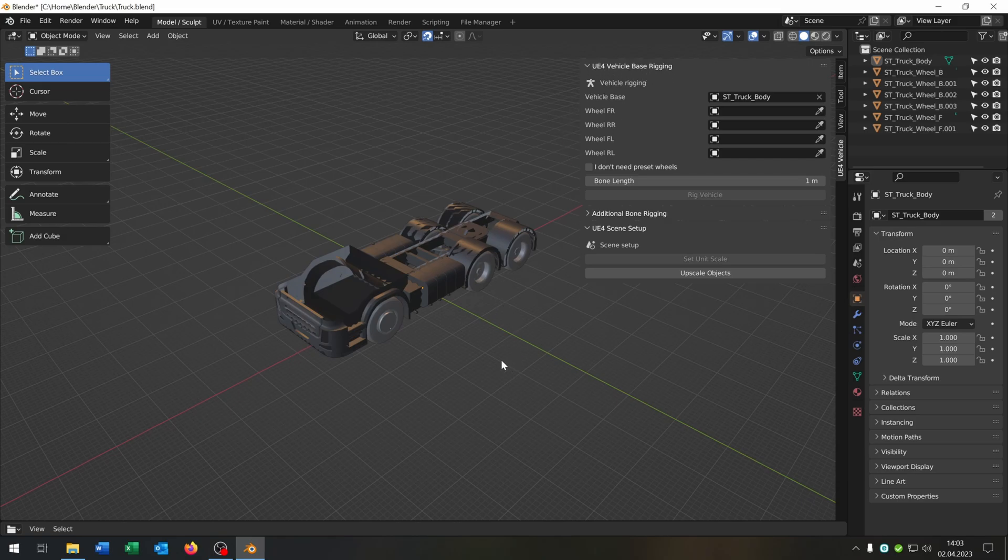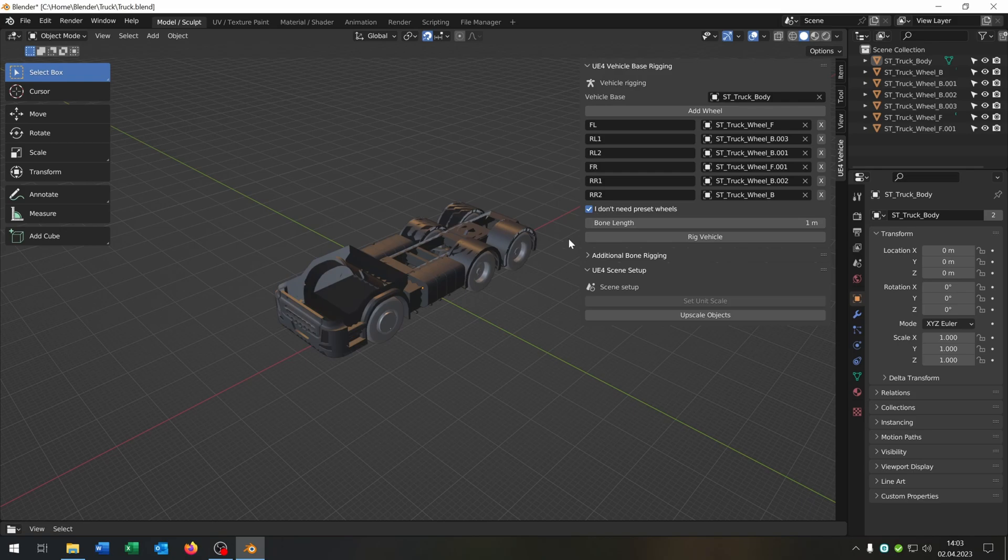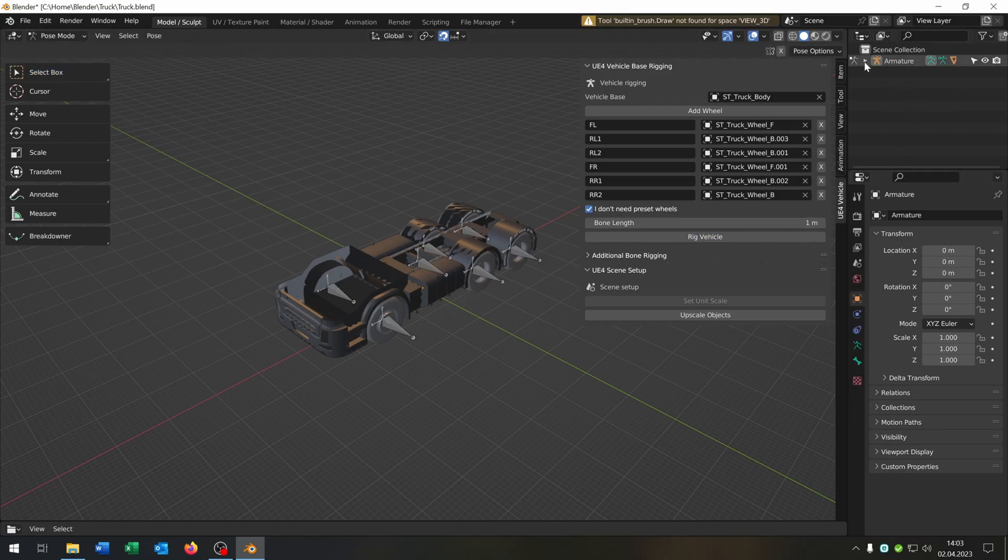This is the plugin for Blender, link is in the description and this will also work for Unreal Engine 5. We will check the button here, I don't need preset wheels. In this way we can set up as many wheels as we want. These names in the front here are very important because they represent the Unreal Engine bone names later. So we will set everything up and click rig vehicle.